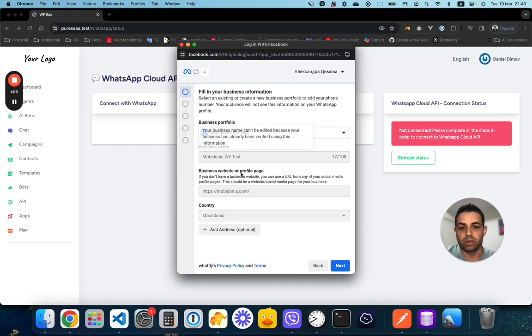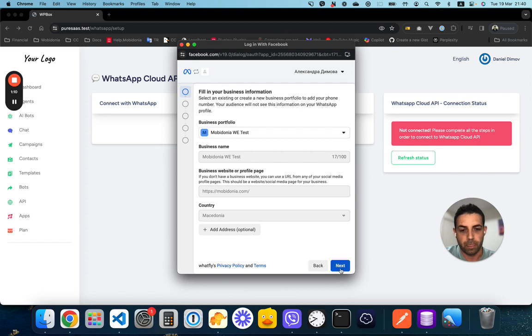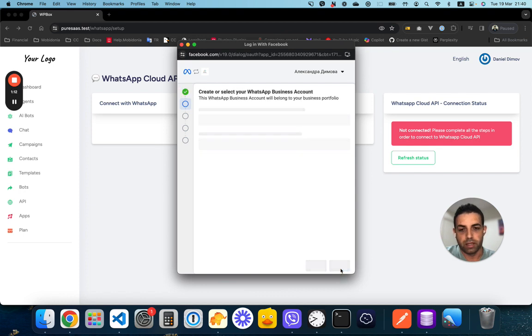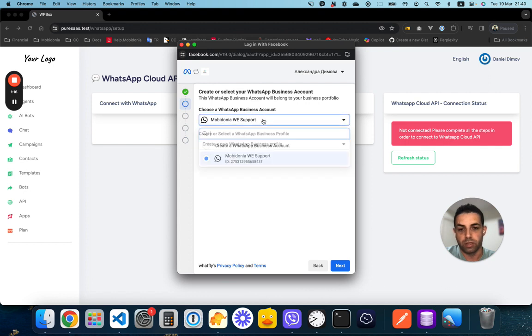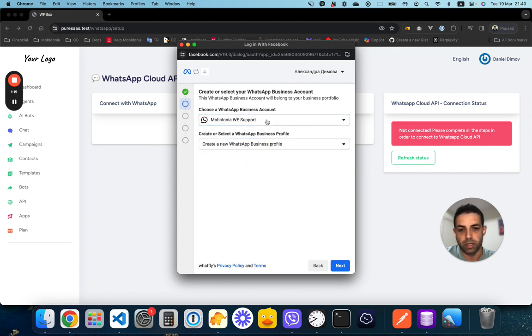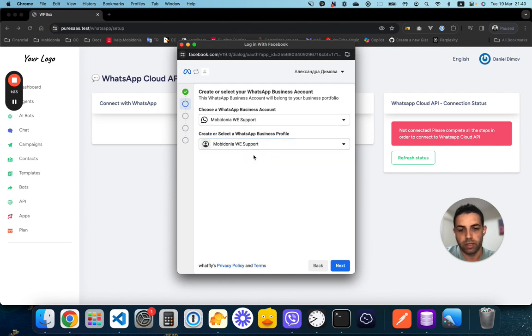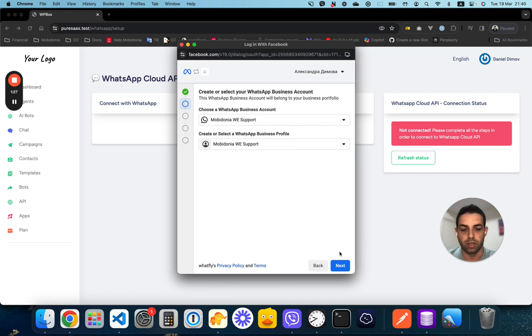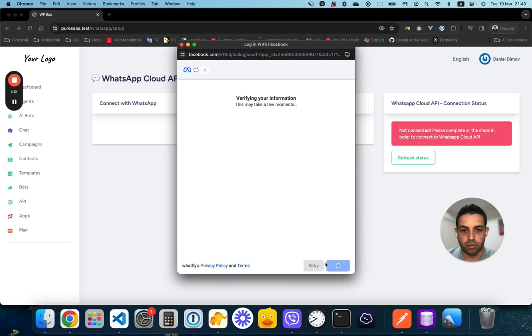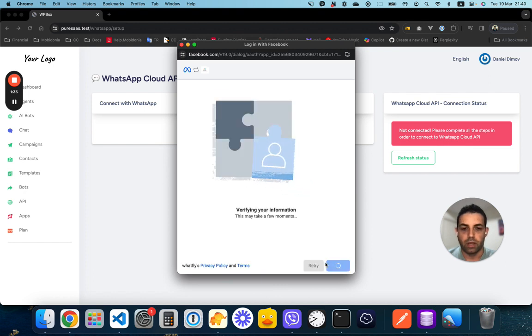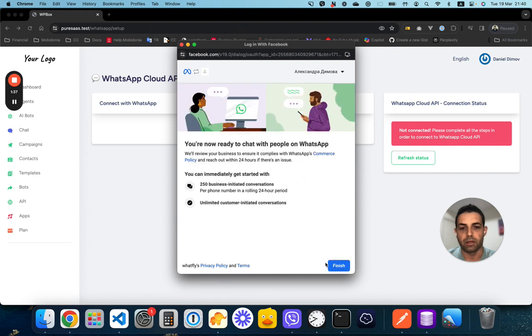In the next screen, we will need to select a WhatsApp business account or create a new one. I will be using my old account and my test number, but of course clients can create a new phone number. Just confirm, and after that Facebook will do the creation of the account and phone number.